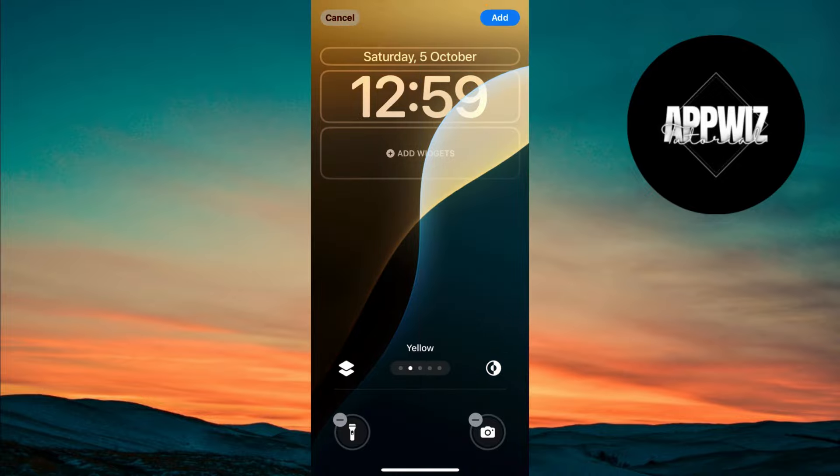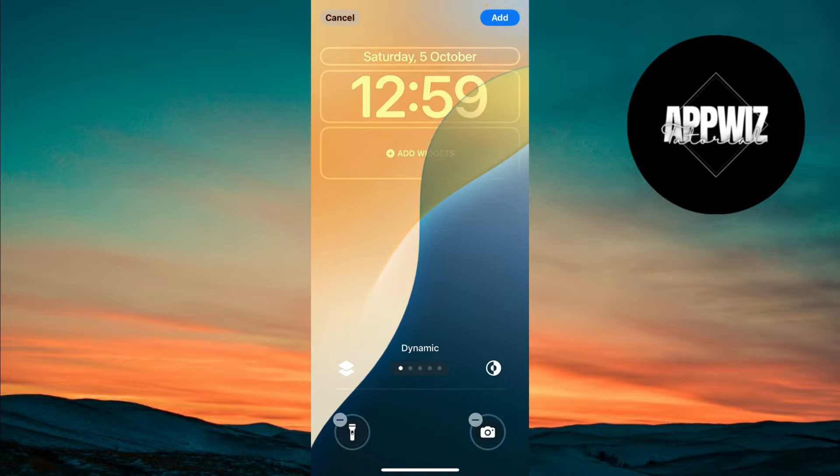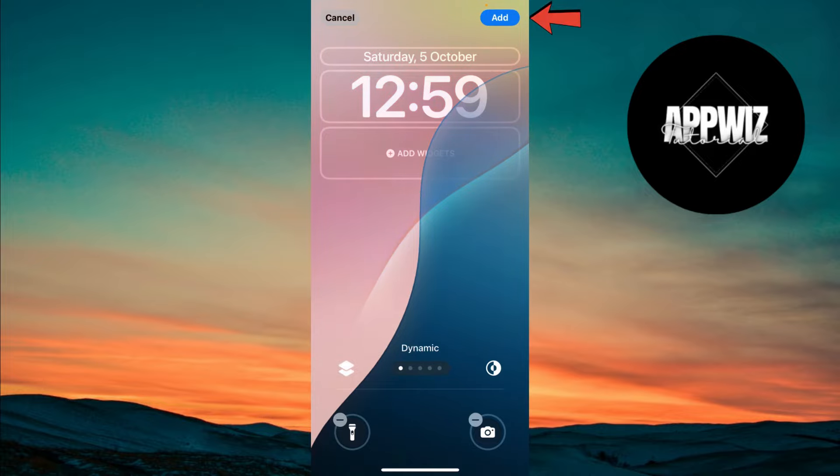Once selected, you'll see a preview of how the wallpaper will change colors during the day. Now, click on Add in the top right corner.